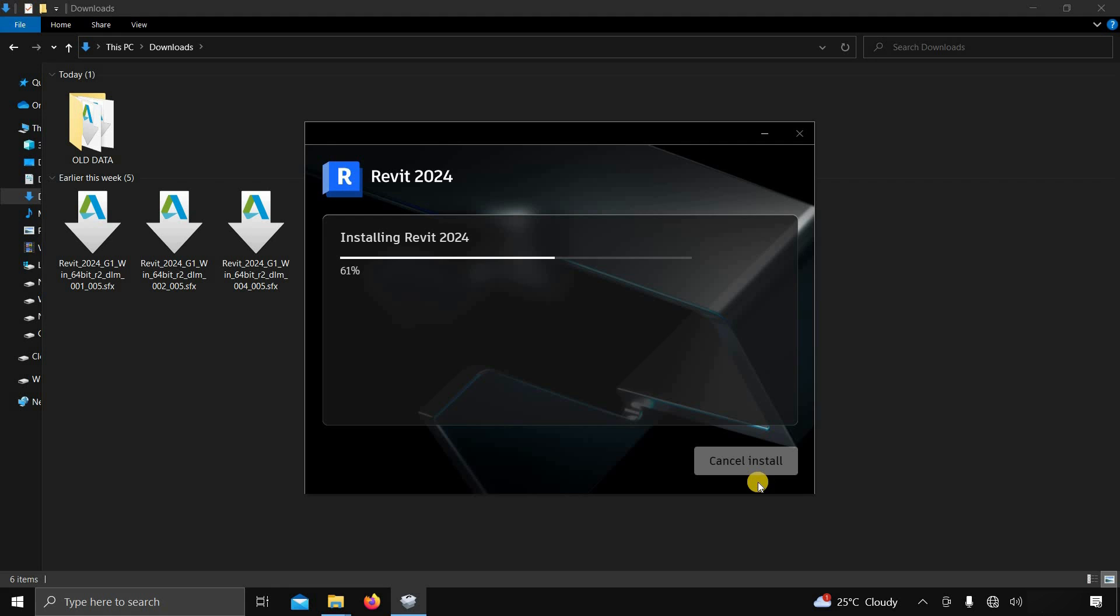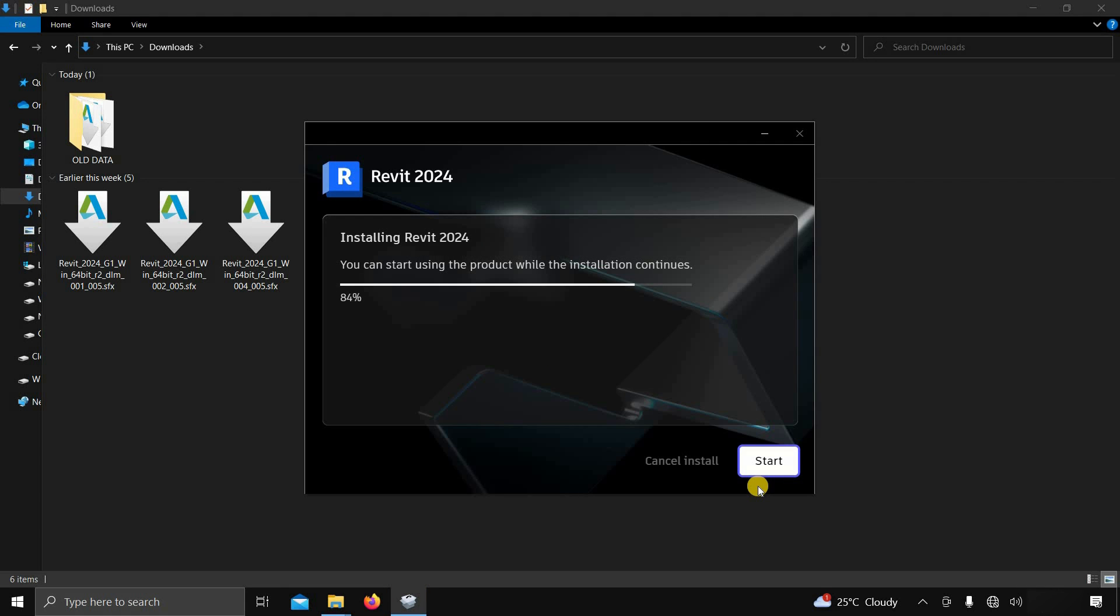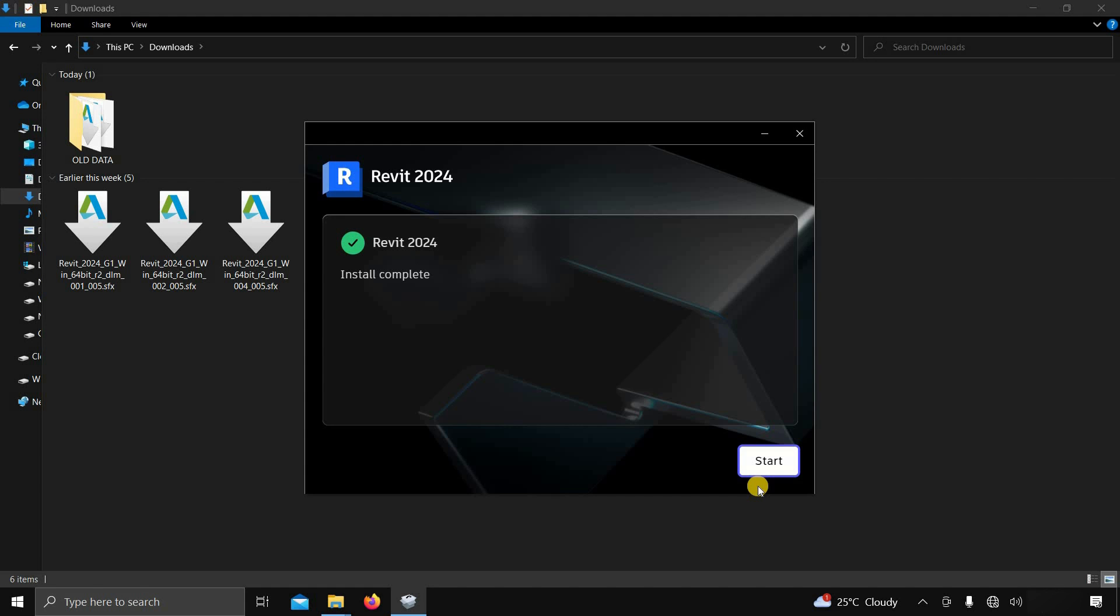In Revit 2024, one new feature was added. You can start using the product while the installation continues. Let's wait for the complete installation. After a complete installation, the Start option will appear. Click on Start.